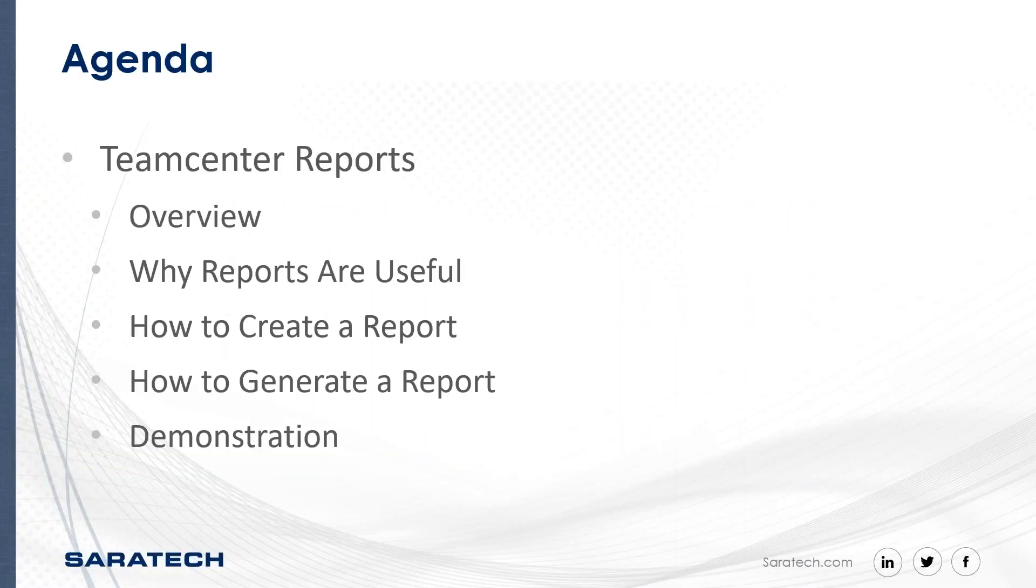Going over Teamcenter reports with a short overview. I'll explain to you why reports are useful, how you can create a report, and how you can generate reports along with a quick demonstration.